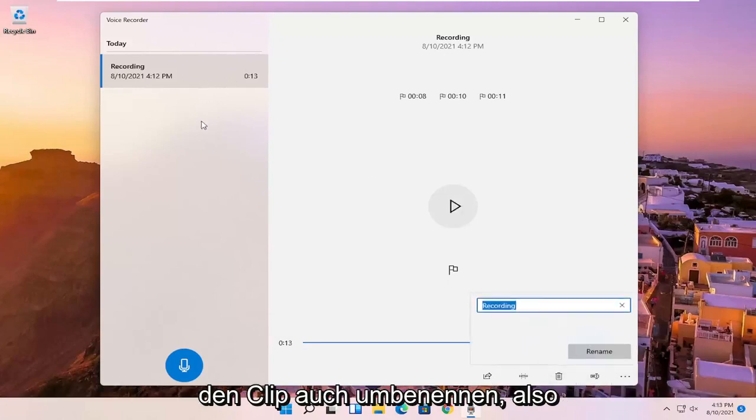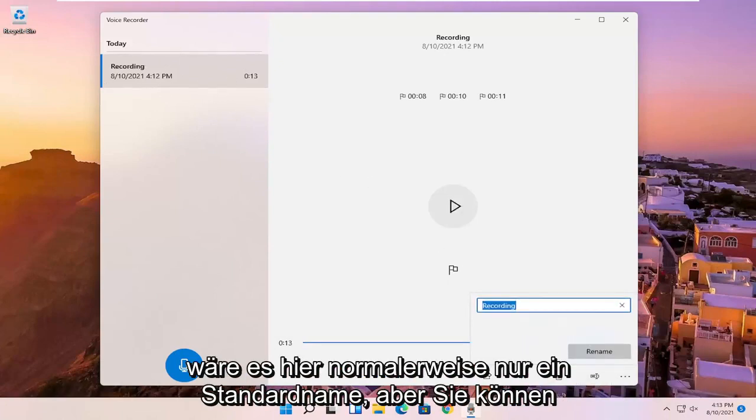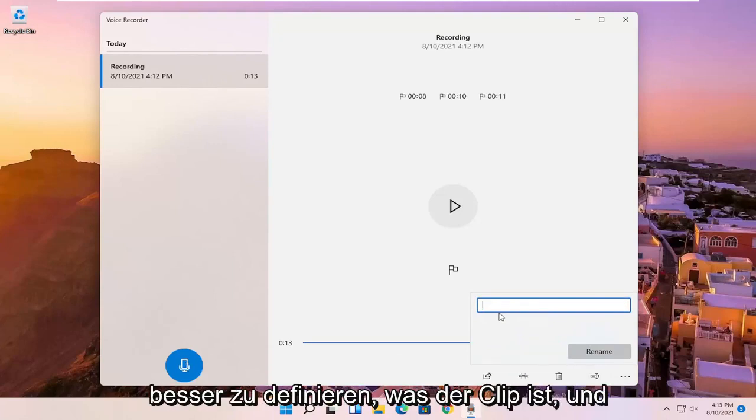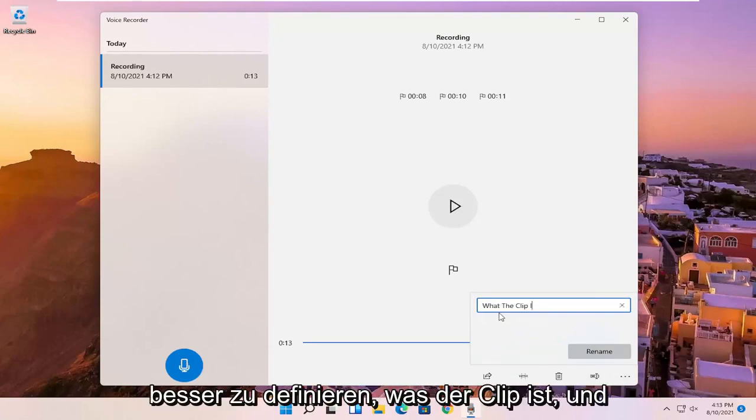And you can also rename the clip. So normally it just would be a default name here, but you can name it something specific to better define what the clip is. And then you would select rename.